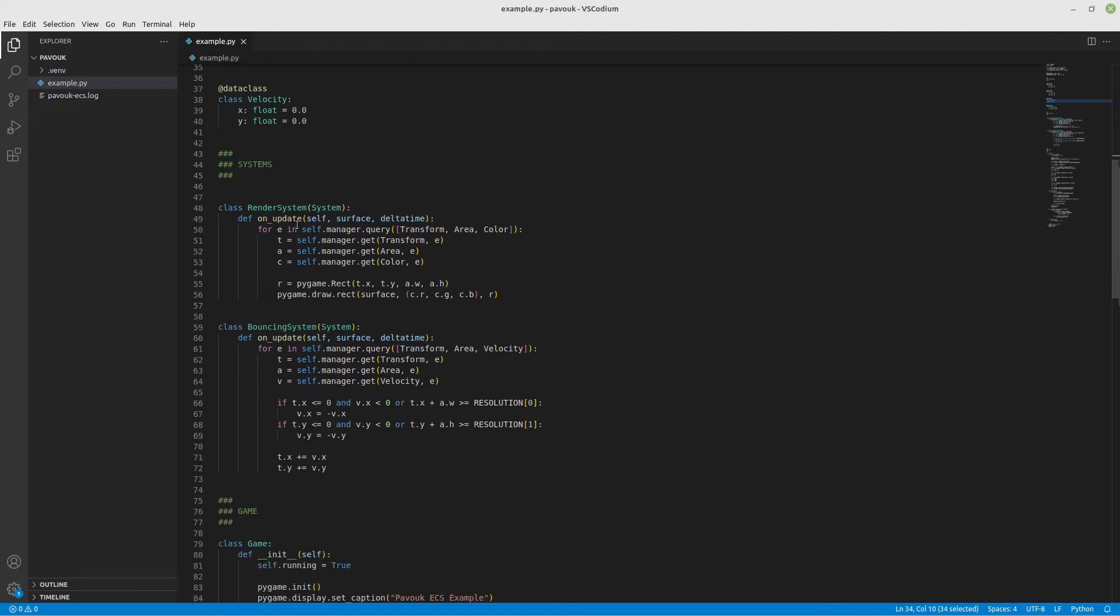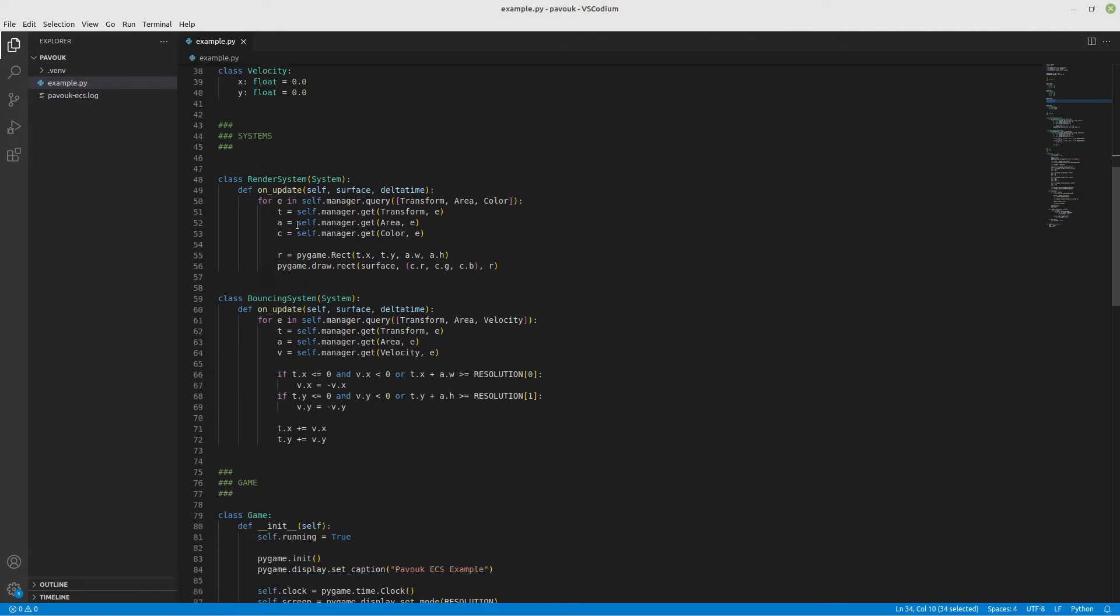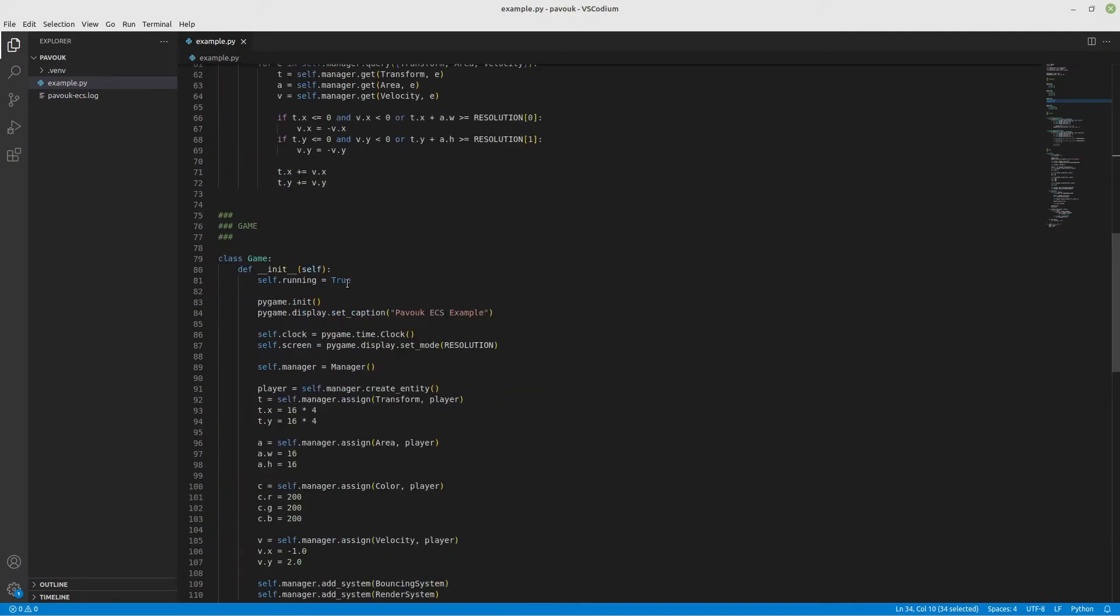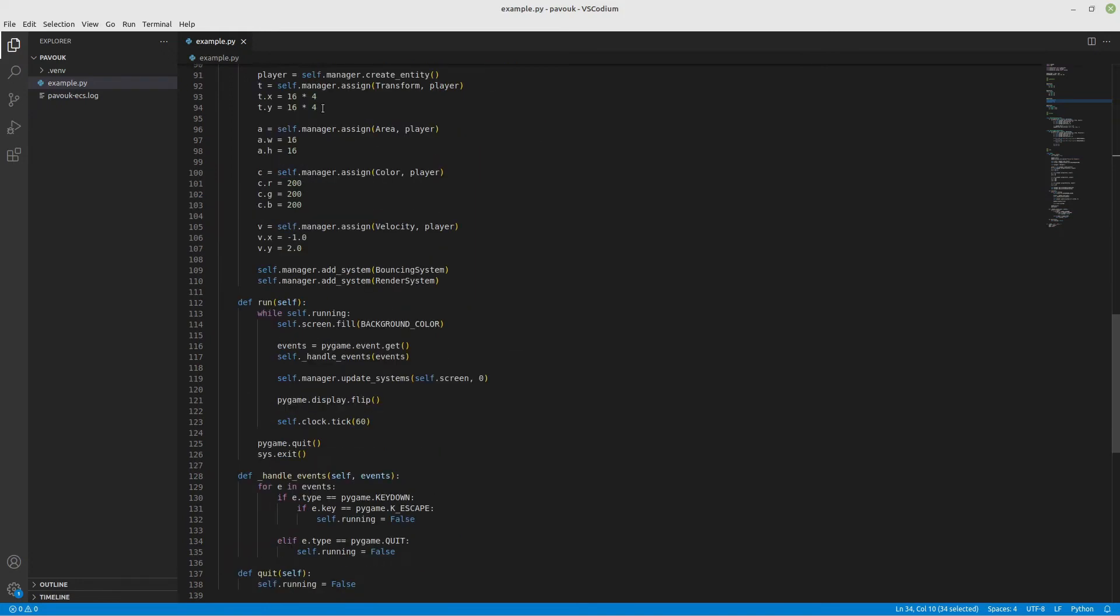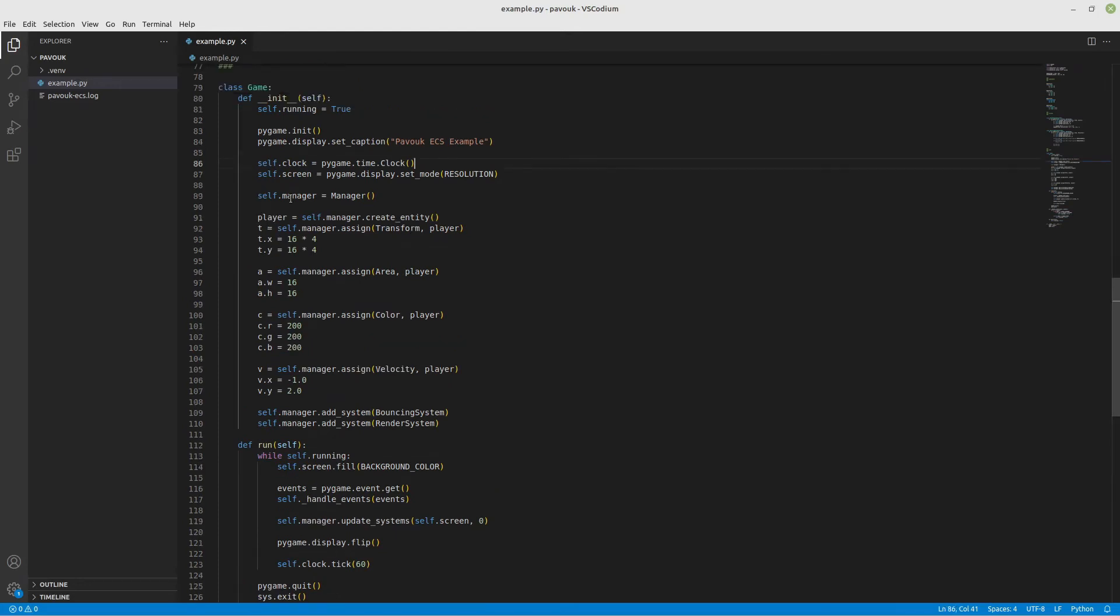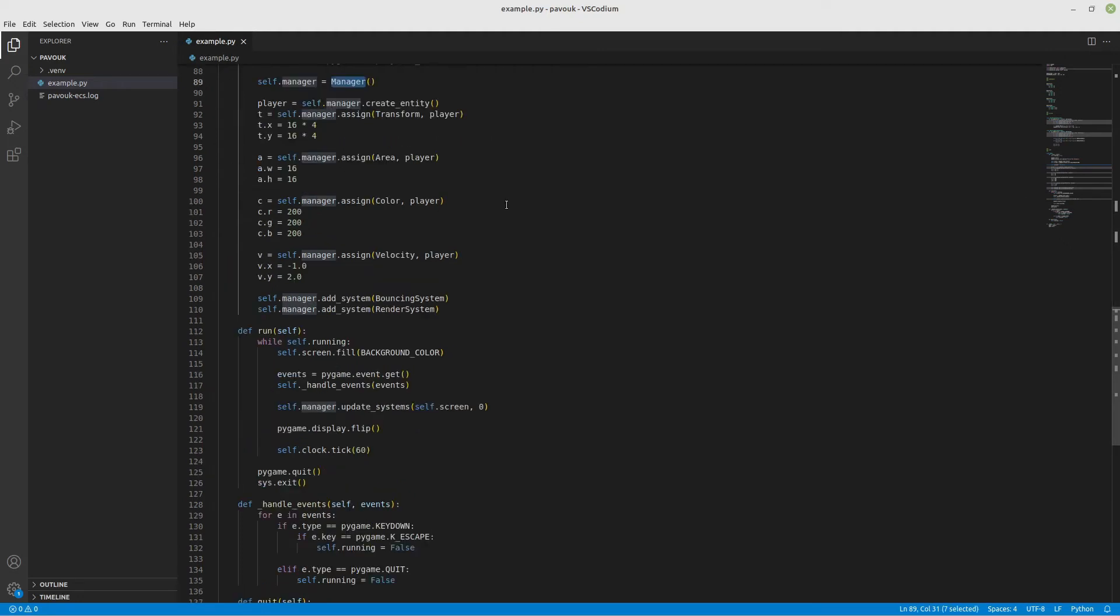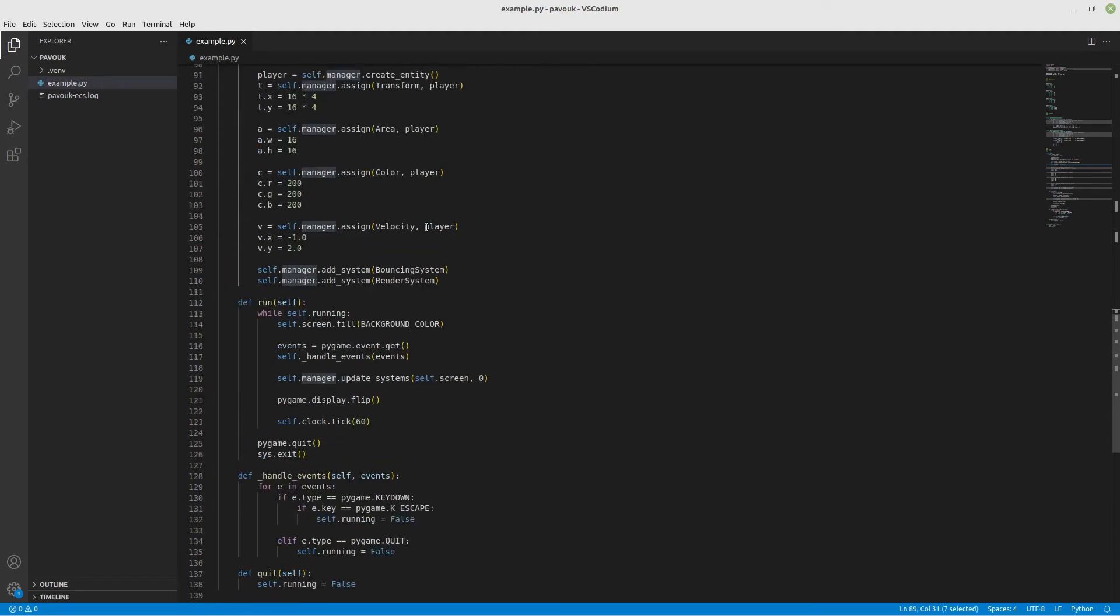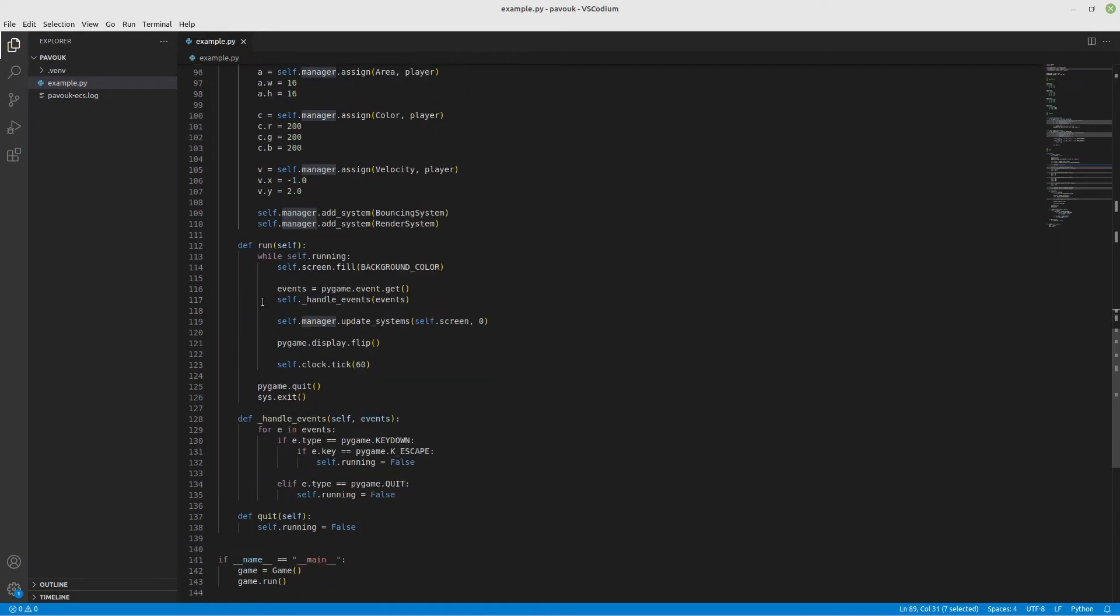That's it - systems are the behavior of the game. The structure is really simple. I just initiate pygame, create the main screen, and then instantiate the Pavok ECS with self.manager equals manager.